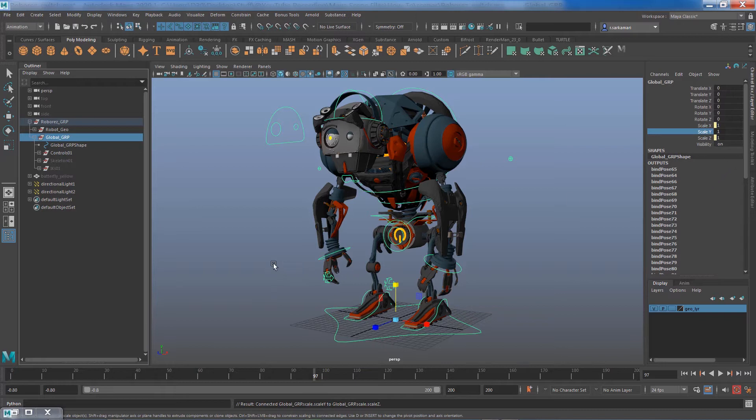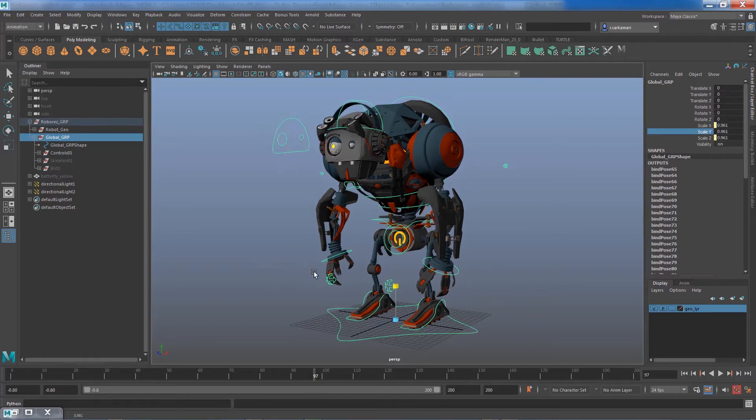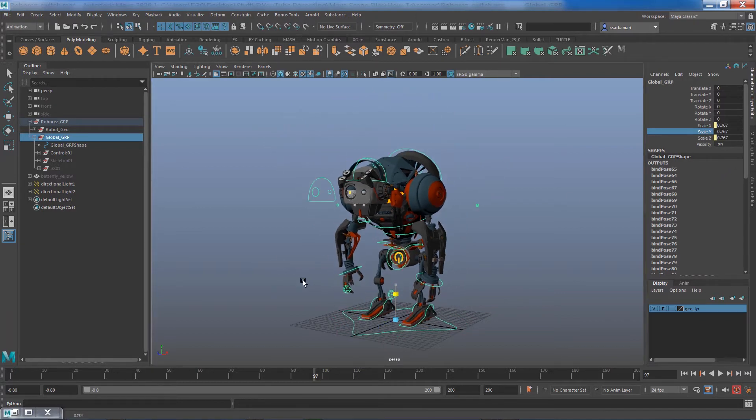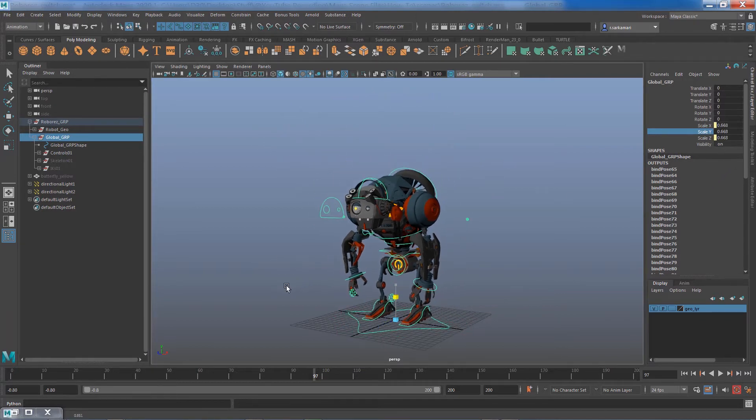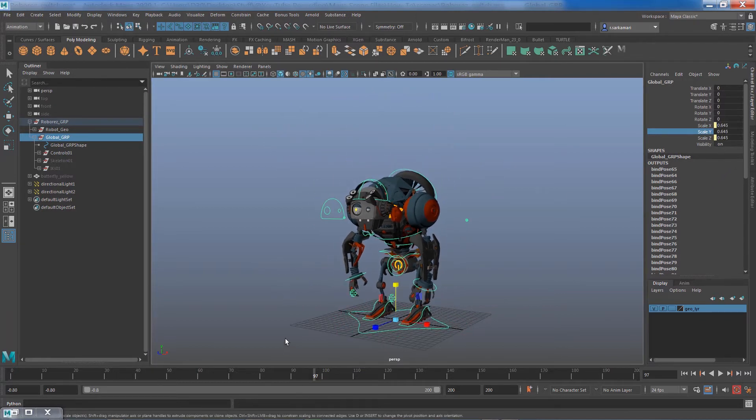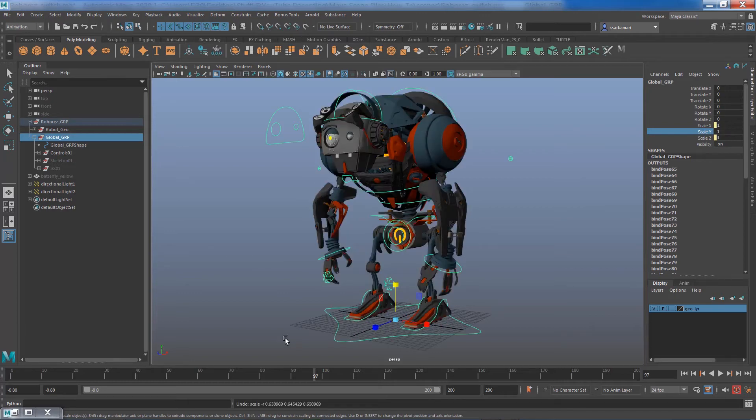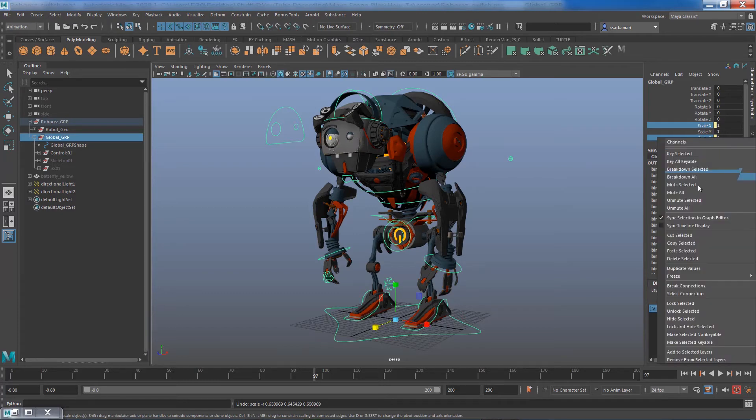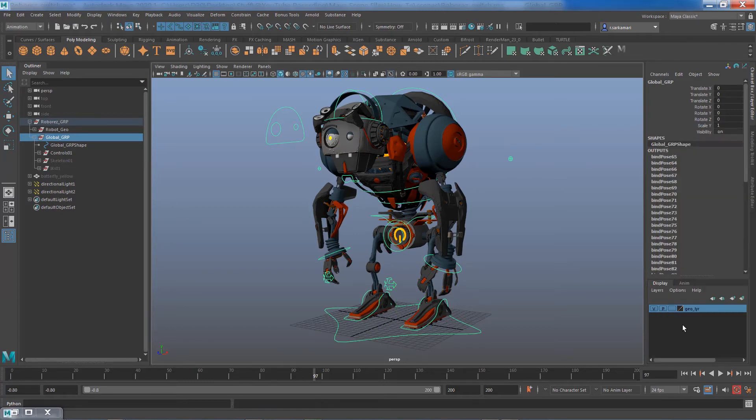Now you may say, well Reza, can we just select these two and lock and hide? Absolutely, but the problem I have is it's still called scale Y.